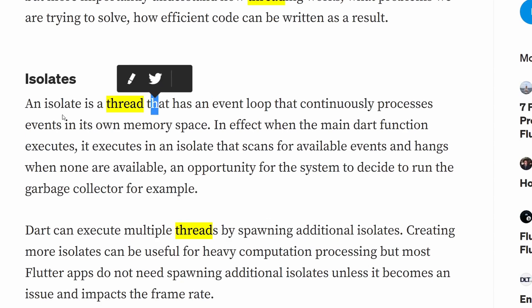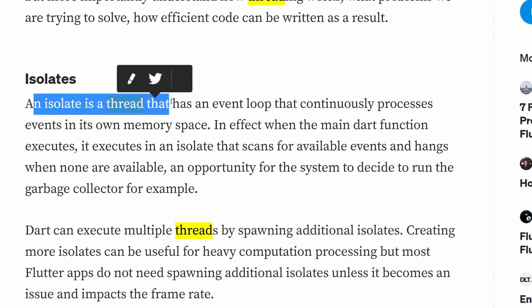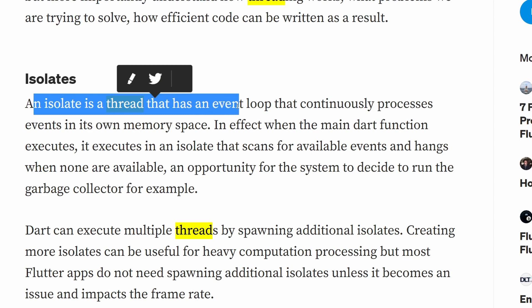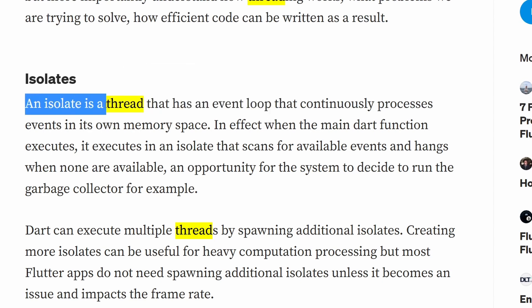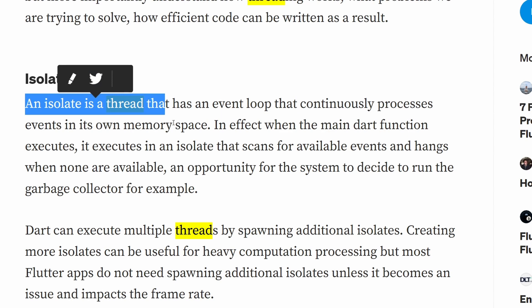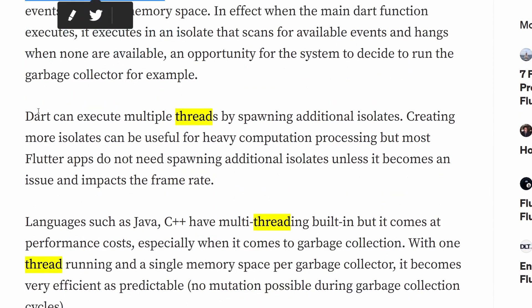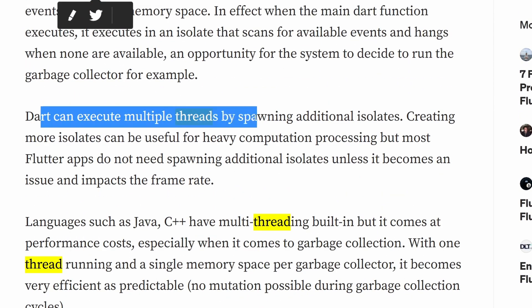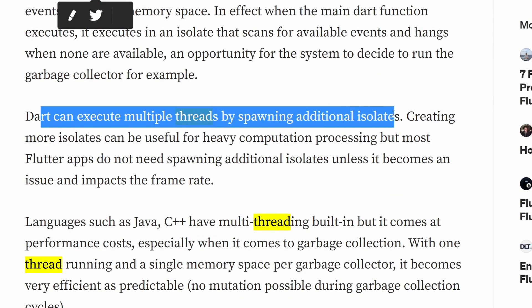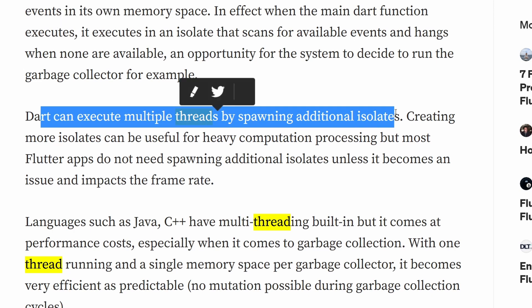Here is some article I found, and this article states that an isolate is a thread that has an event loop and whatever. Basically at the beginning it says that an isolate is a thread. And then later it also states that Dart can execute multiple threads by spawning additional isolates. This is partially true because when spawning additional isolates new threads can be spawned, but as you will see later, this is also not entirely true.